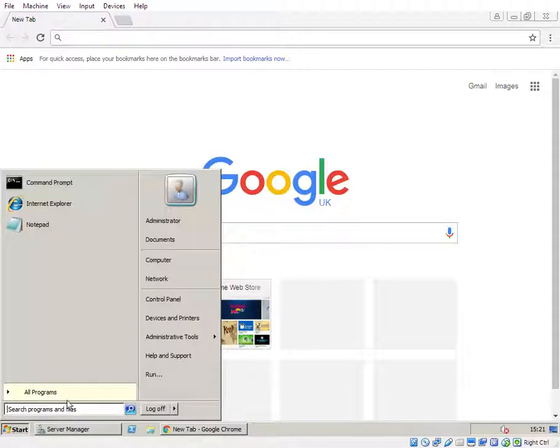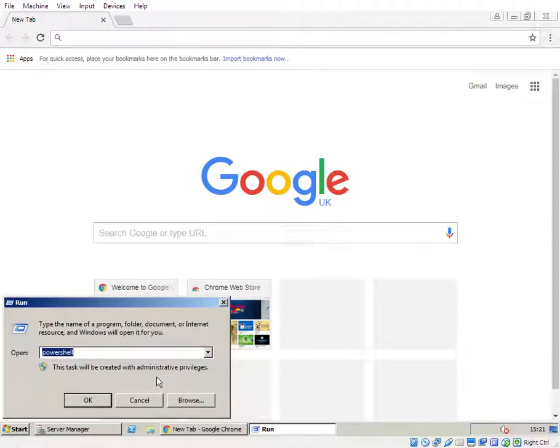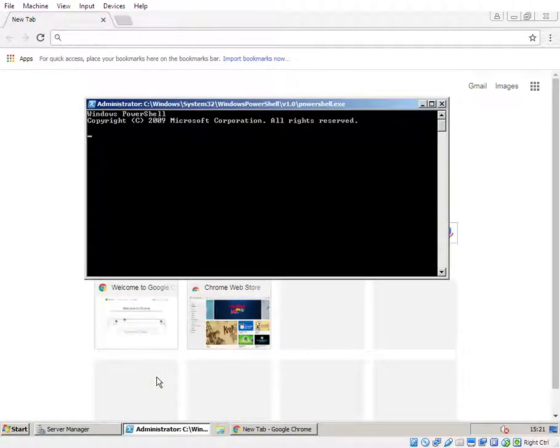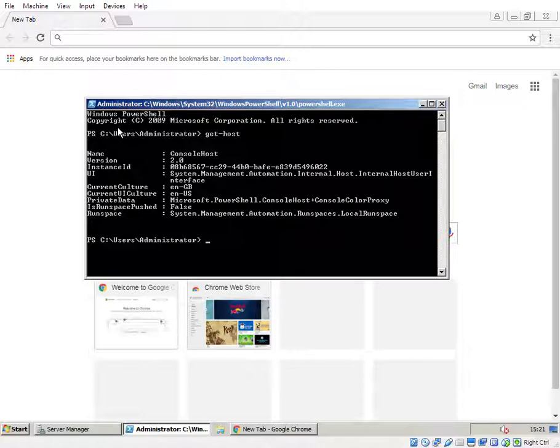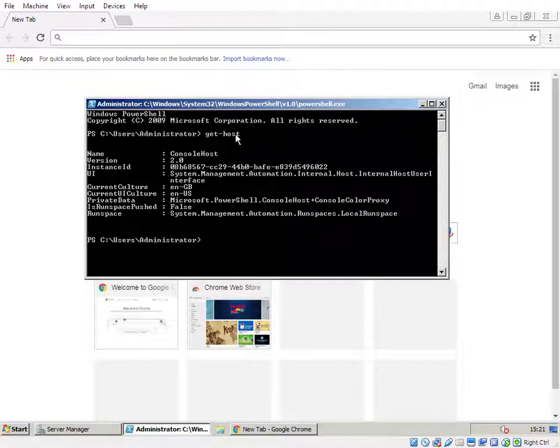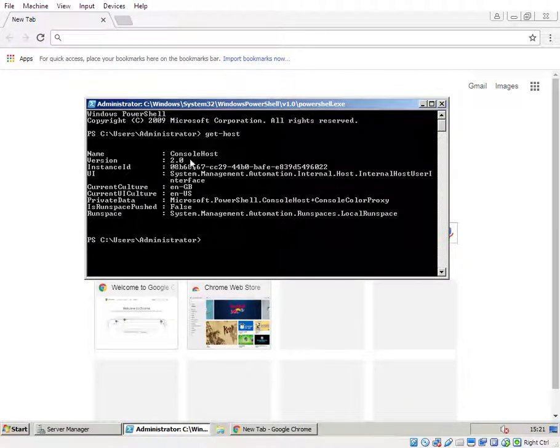By default, Windows 2008 R2, even with Service Pack 1 installed, only has PowerShell version 2.0 installed. So if you go into PowerShell, you run the command get-host and it's got version 2.